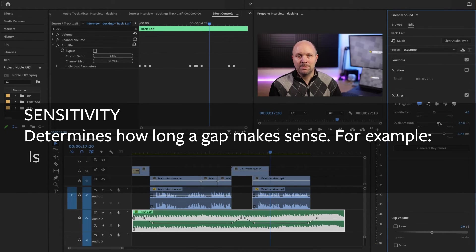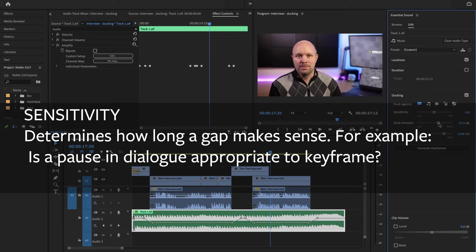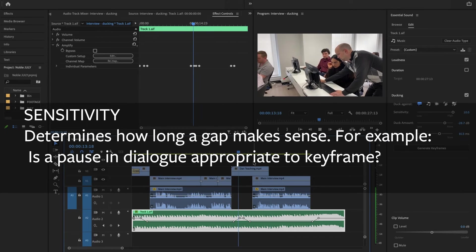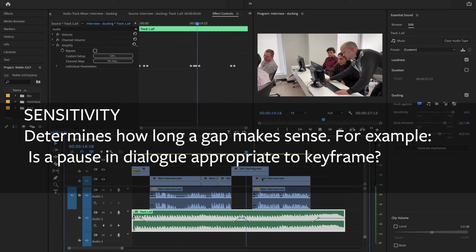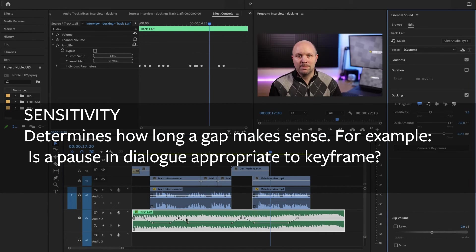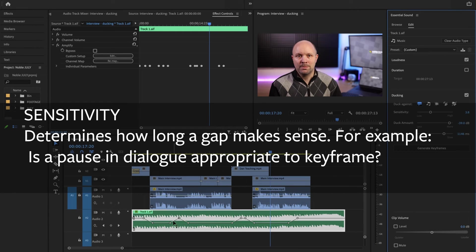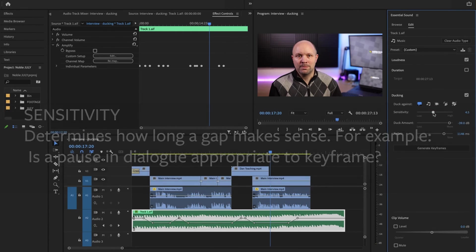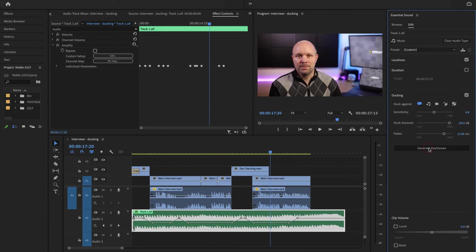Then there's sensitivity. I'm having a keyframe happening here, which is a little absurd. But now I'm going to increase the sensitivity a bit more, and that's gone away.